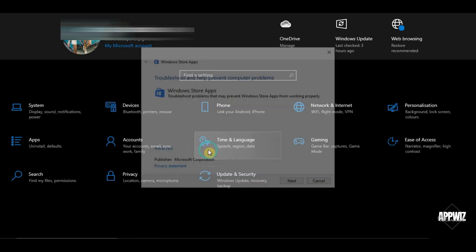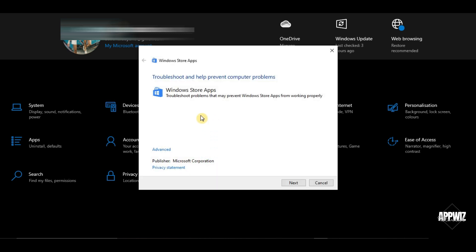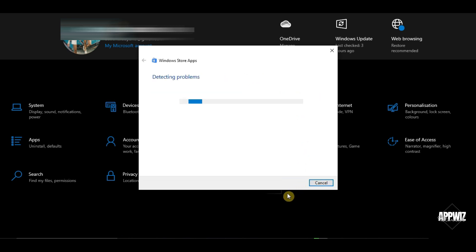As you can see, this will troubleshoot problems that may prevent apps from working properly. So just click on next. Just wait until it detects the problem.